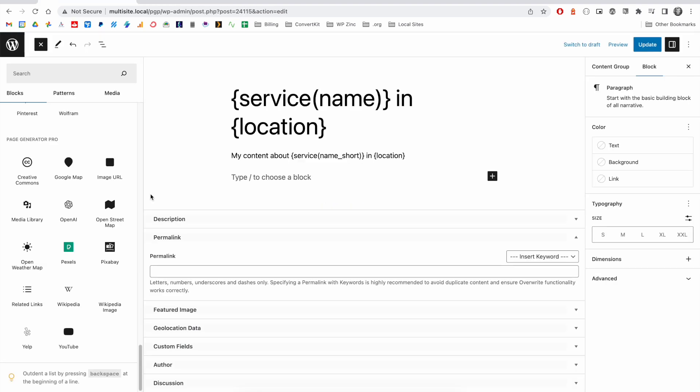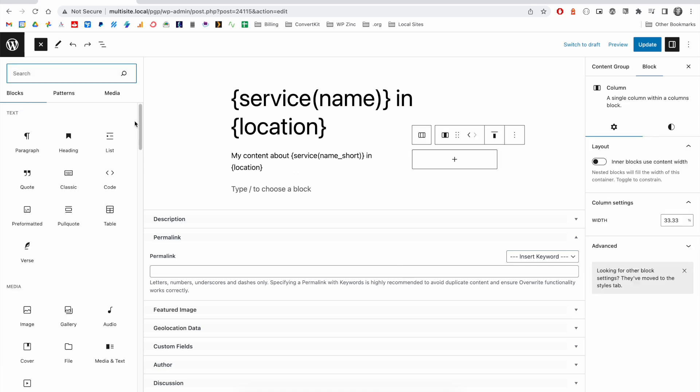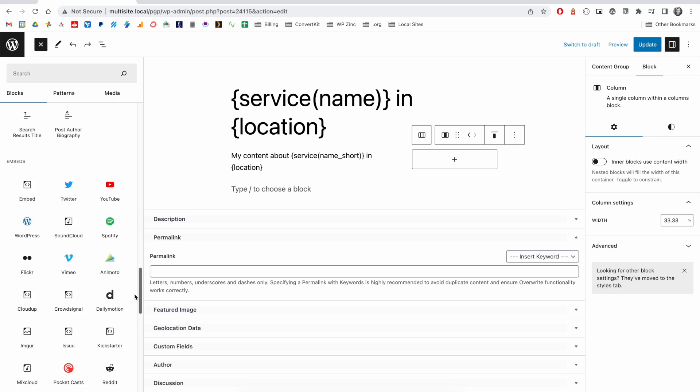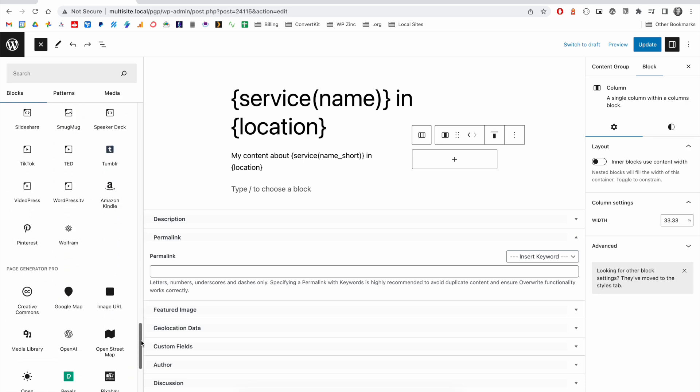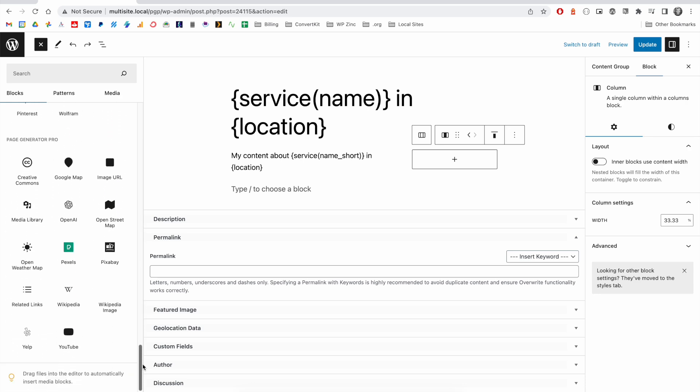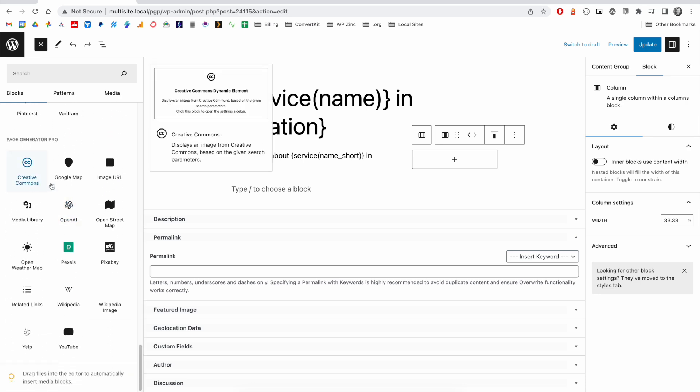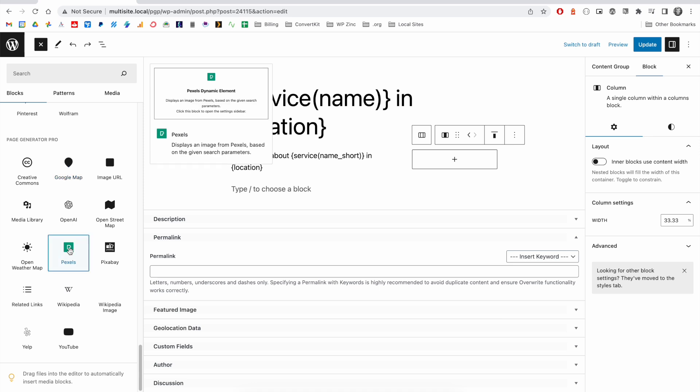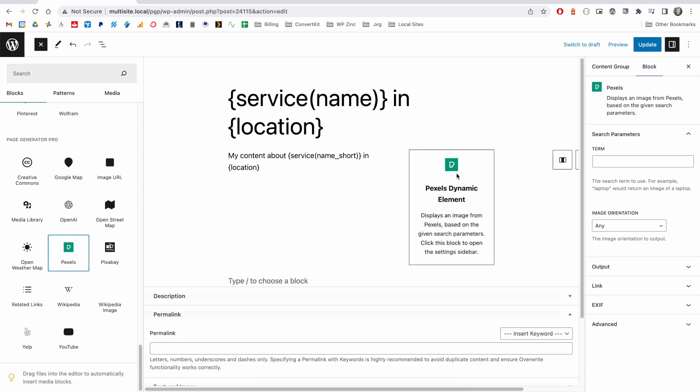Another great feature of the content group system is the ability to bring in dynamic elements. Dynamic elements allow us to bring in dynamic content from a range of sources, including Creative Commons, a Google map, your media library, Wikipedia, YouTube, etc. And these are designed to work with the keyword system.